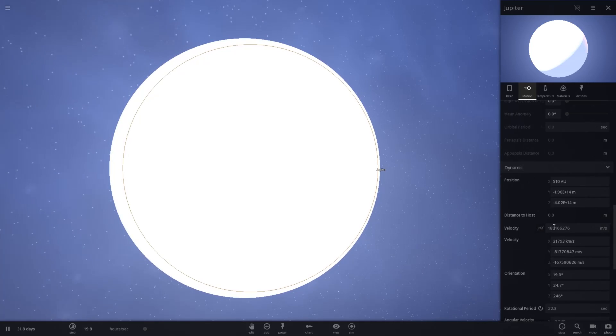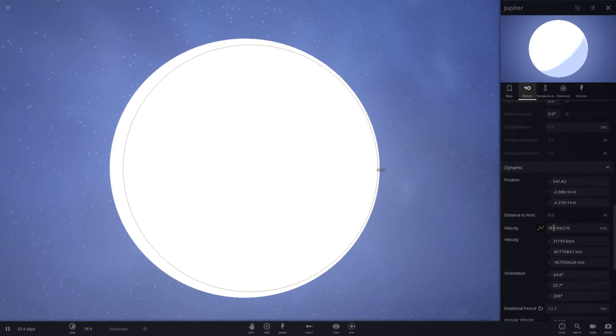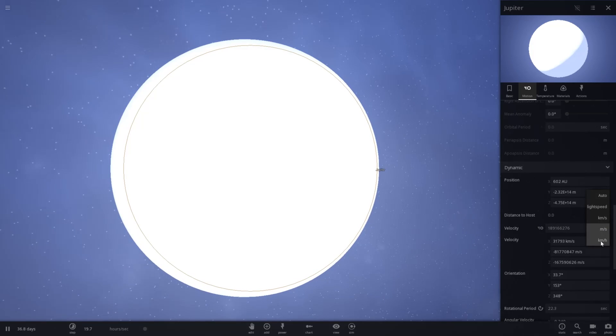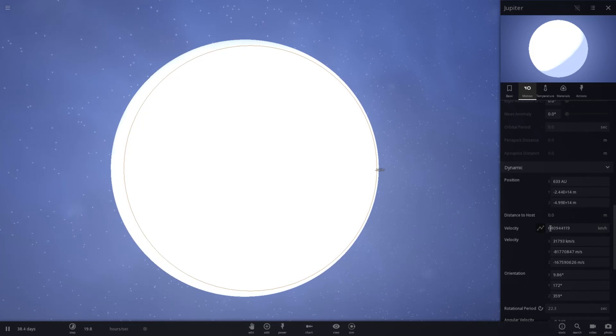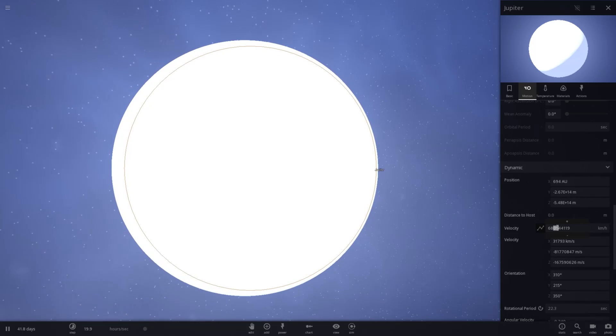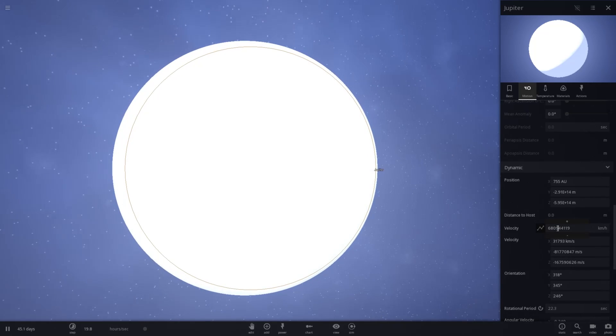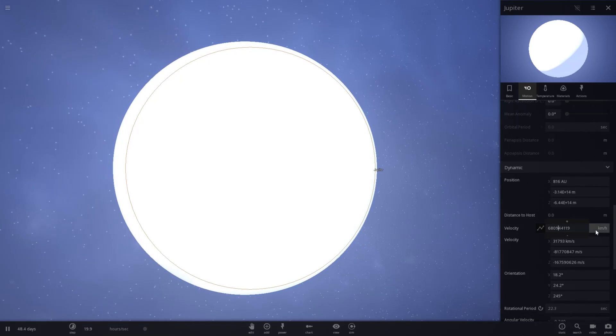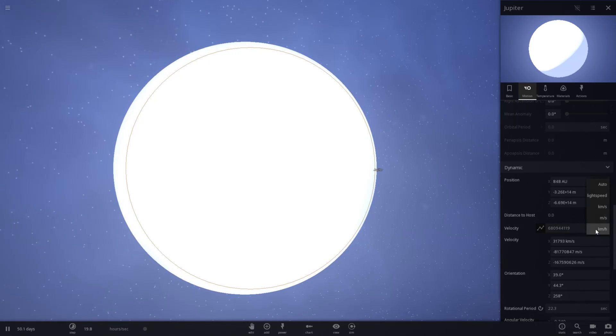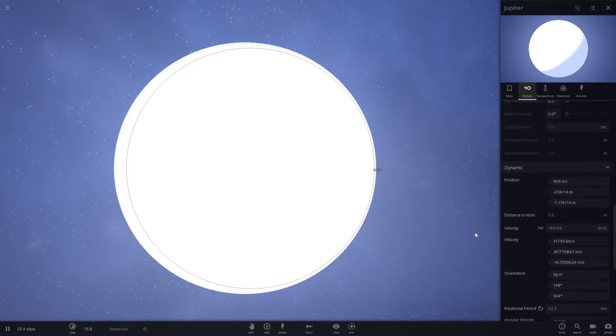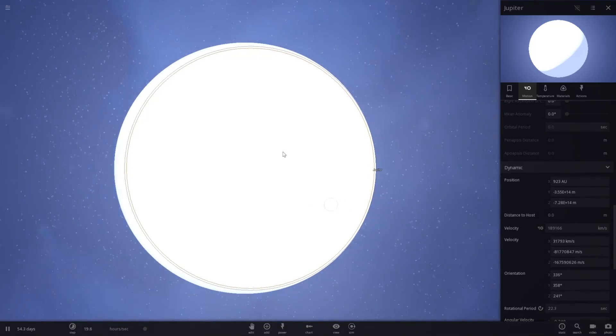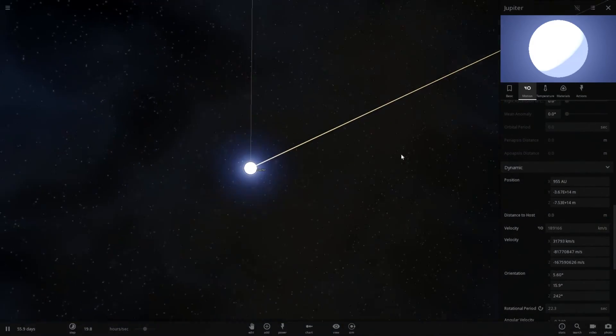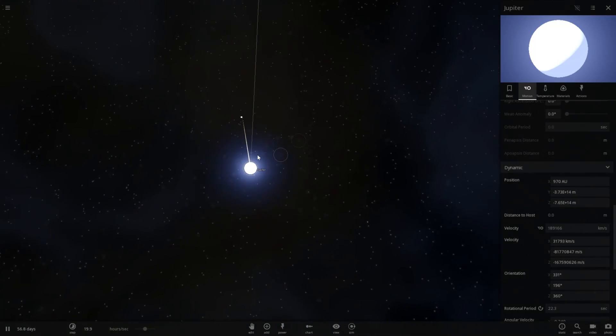Pretty crazy. In meters per second, that's a value of, is that 1 billion? 1.8 billion it looks like. And kilometers an hour, what's that, 6.8 billion? That might be 680 million, actually. Nonetheless, pretty cool.